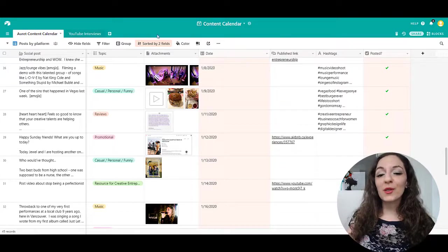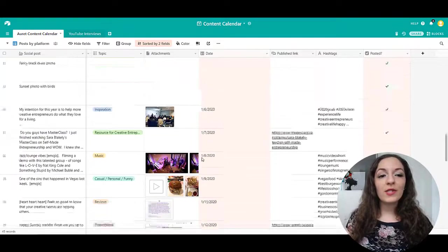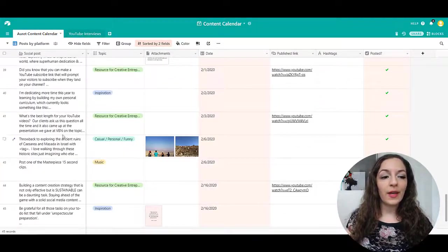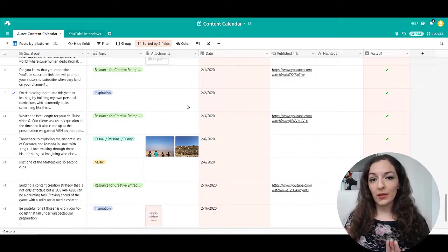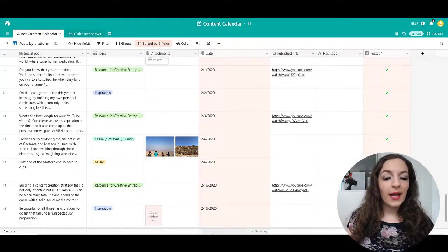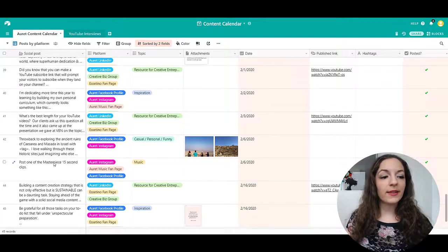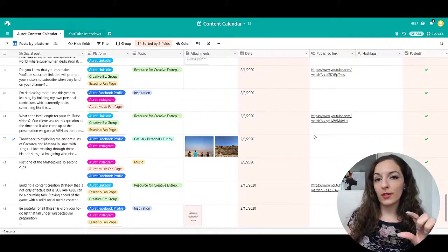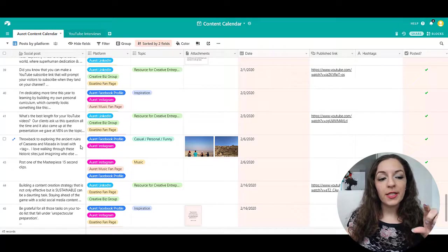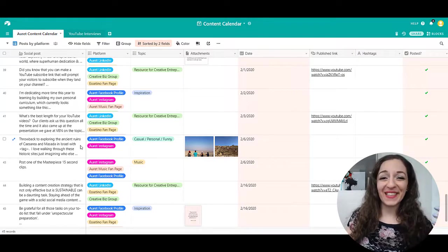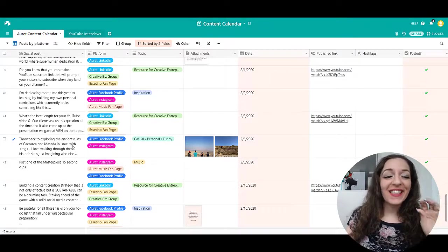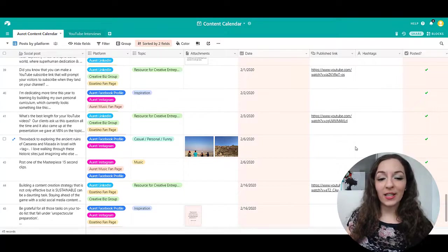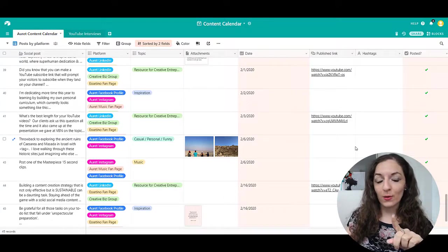So let me show you what I have here. There's different types of views that you can do. This is the spreadsheet view, the typical spreadsheet view. Each single row here is called a record. One record is one social media post.